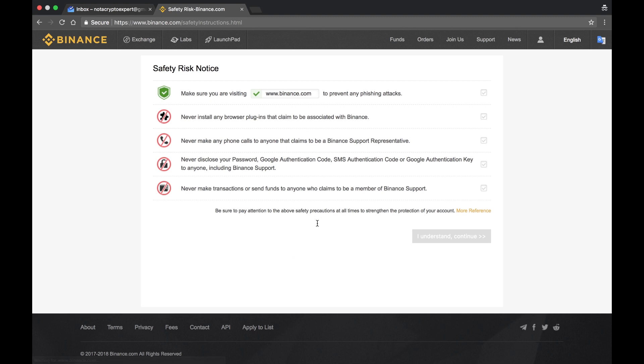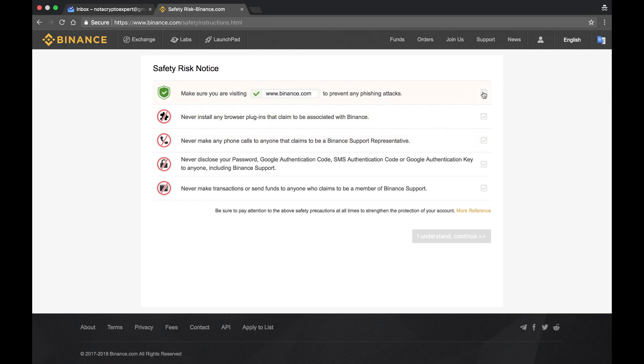Now at this point I'm successfully logged in. These are just a few steps that they want you to take. Number one, make sure that whenever you log in, you are logging into that URL and only that URL. Check the box. Never install any browser plugins. You do not want your cryptocurrency stolen or your credentials stolen. No phone calls to anybody that claims to be Binance support.